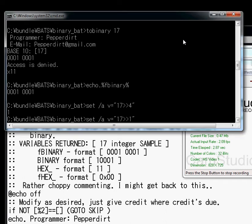Hello, this is Pepperdirt. I am doing a batch scripting tutorial. Batch scripting tutorial. Windows.